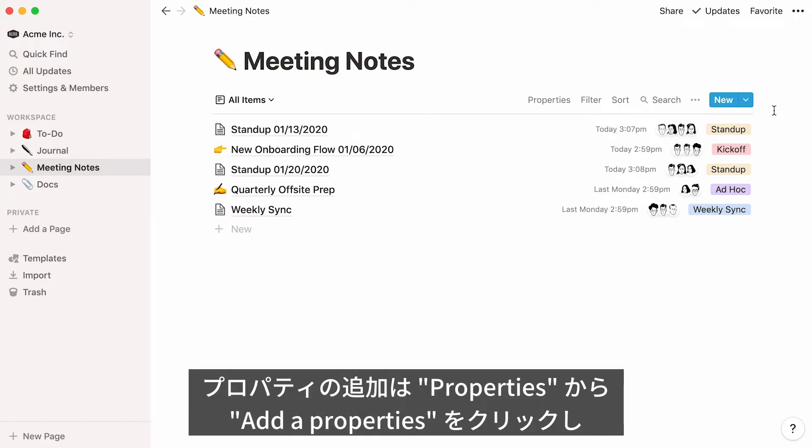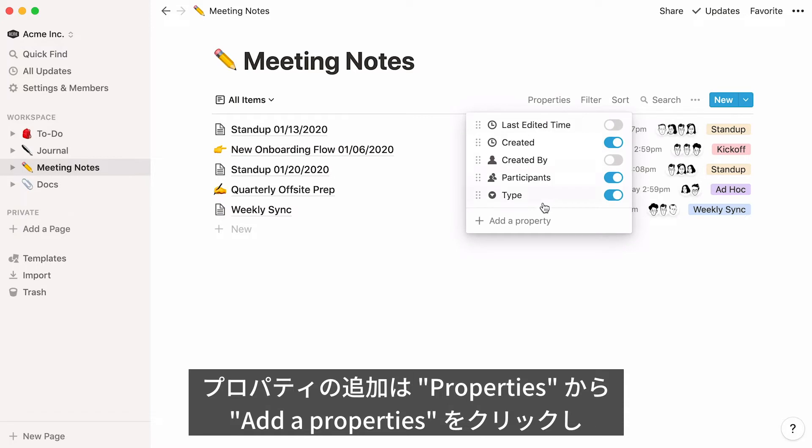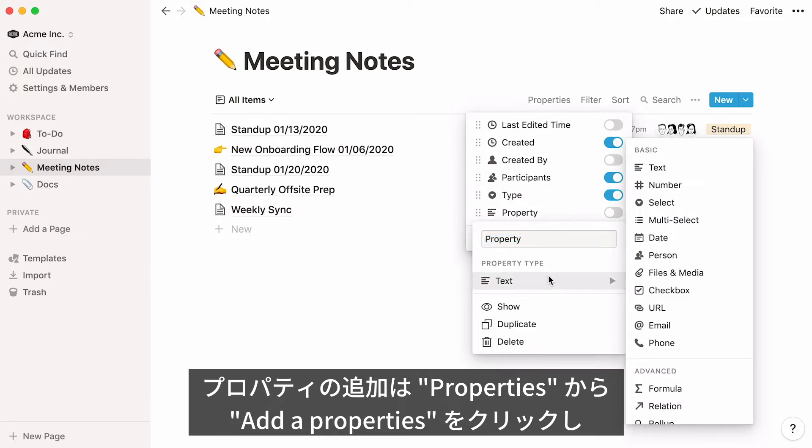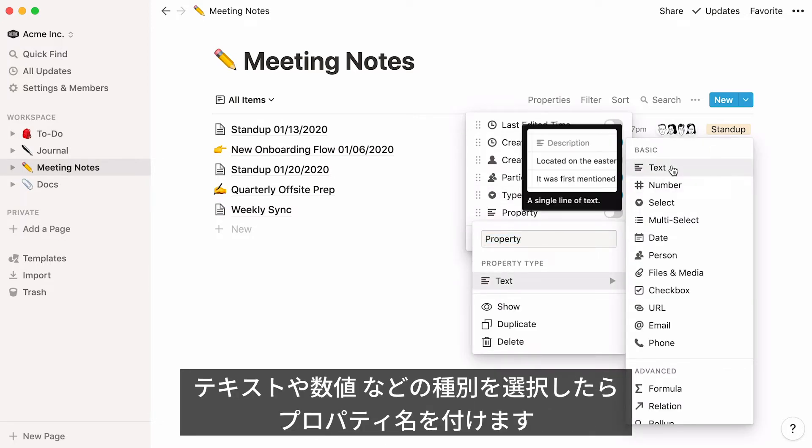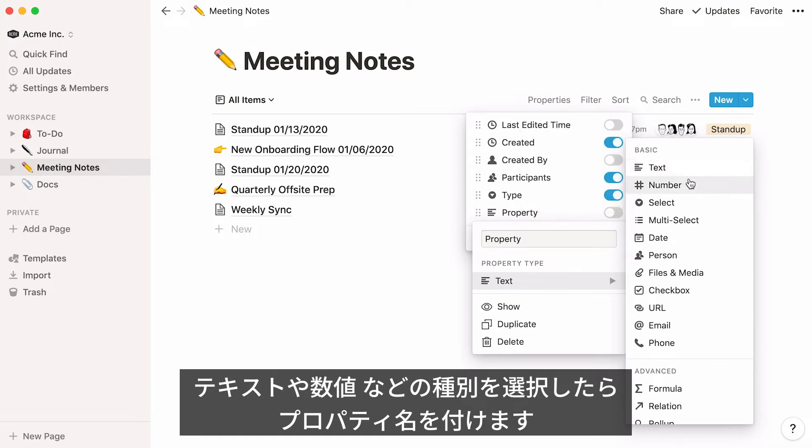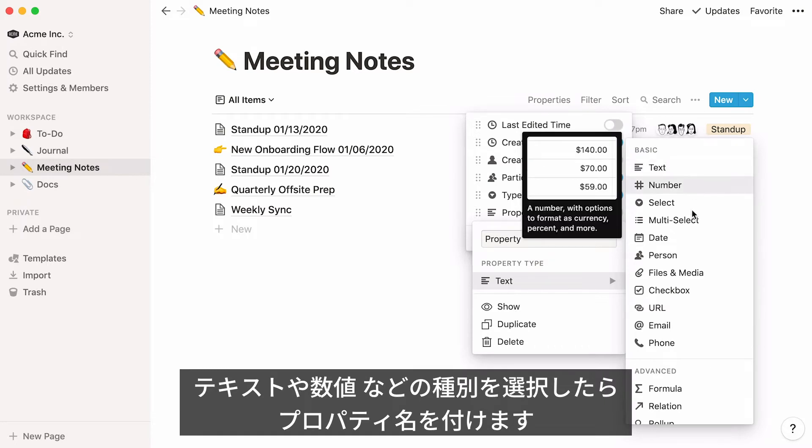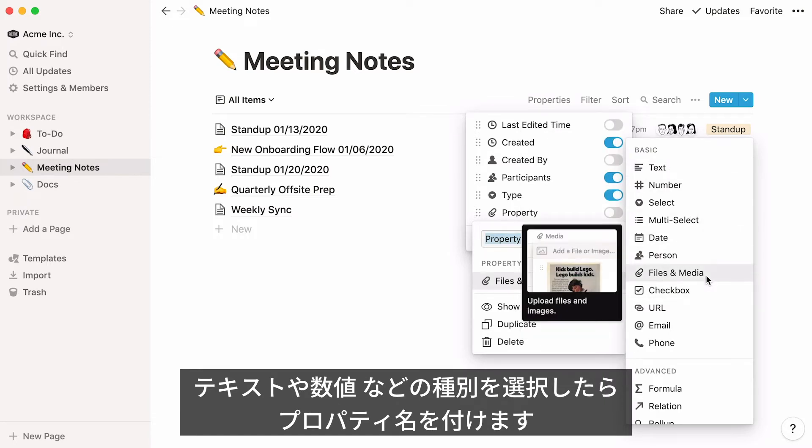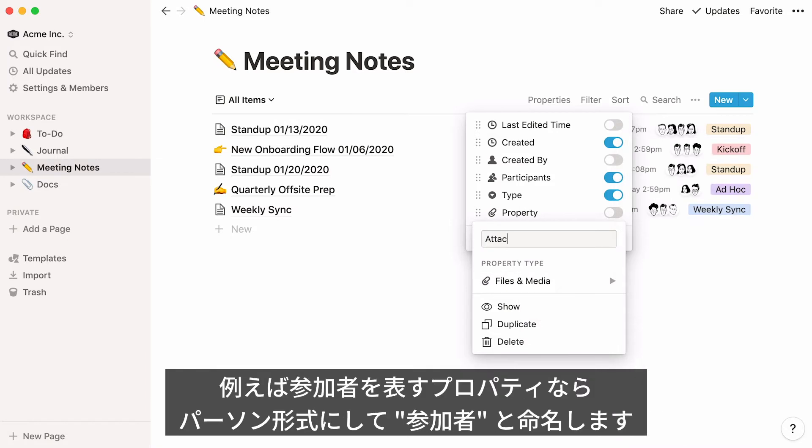To add properties to your list, click Properties and then Add a Property. You'll be prompted to choose what kind of property you want to add, whether it's a text field, a number field, a person, a date, a checkbox, etc., and give it a name.